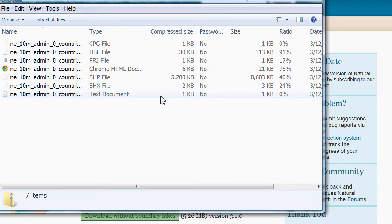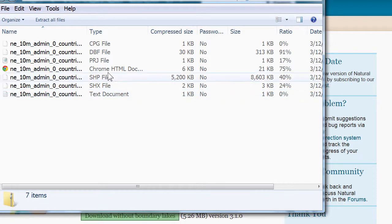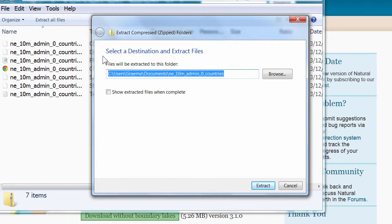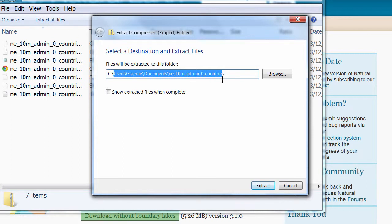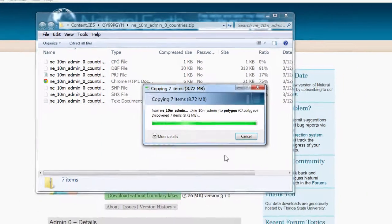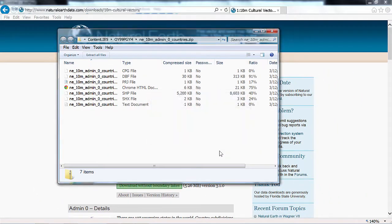After a short time you will see the data in Windows Explorer where you can click extract all files. The location that we want to put this is into c:\polygeo. That folder will get created if it doesn't already exist. You can use a different location if you wish, but that's just the place I'll be describing the data.